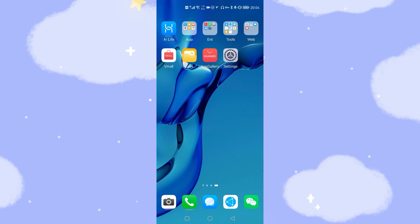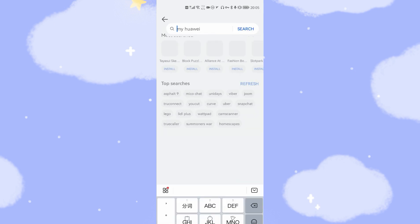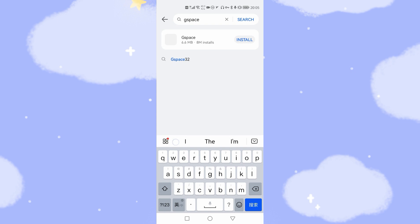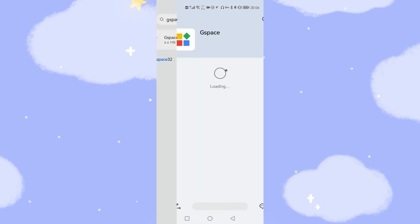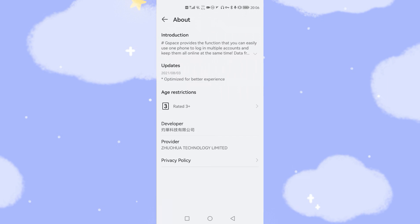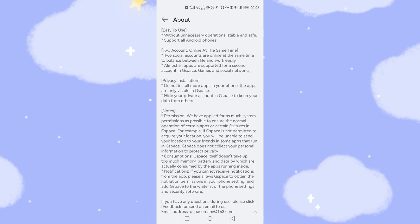The solution is very simple and straightforward. Let's go to the Huawei App Gallery and search for this app. The app name is GSpace — G-S-P-A-C-E. Let's have a look at the introduction. You can see the latest update date is August 3rd — optimized for better experience. Which means this developer is continuing to develop this app to fix bugs and make the user experience even better.